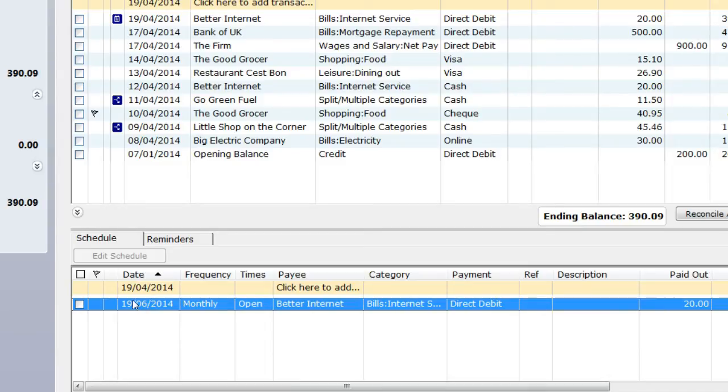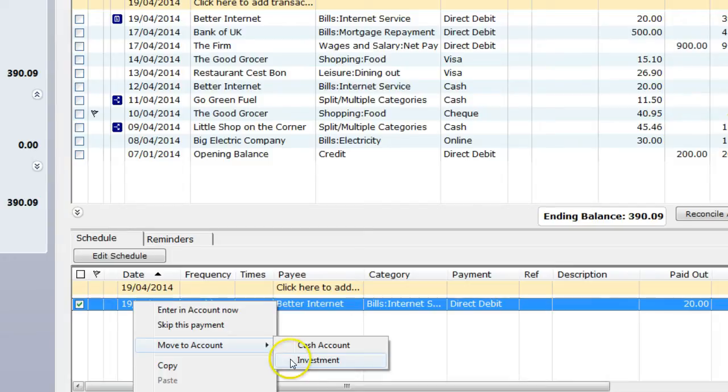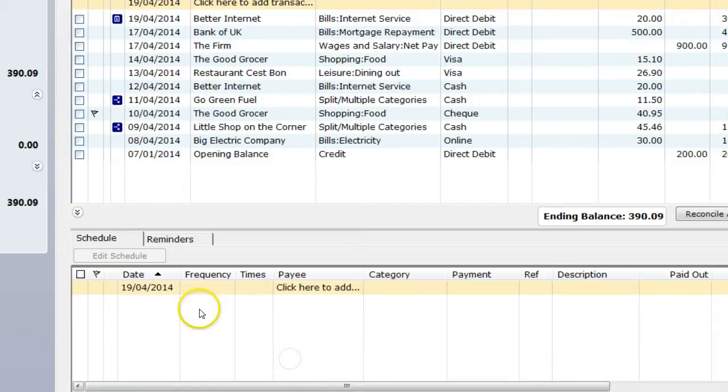To move a scheduled item from one account to another, select the Move to Account, selecting the account to move to.